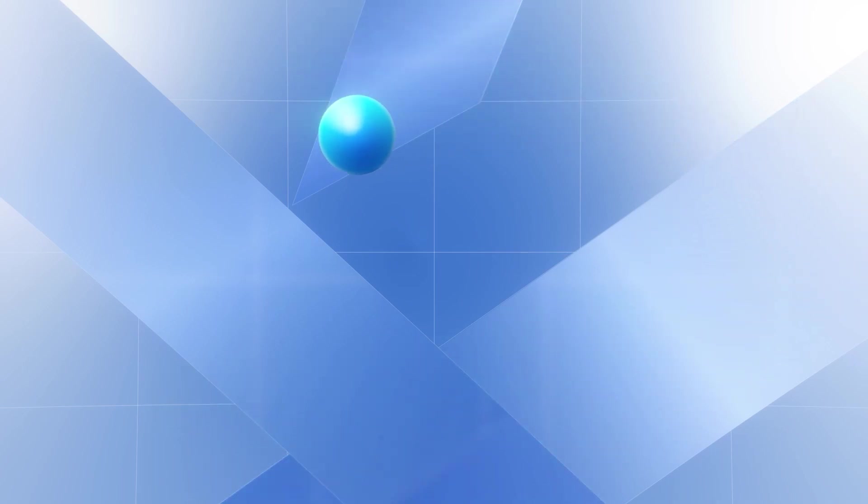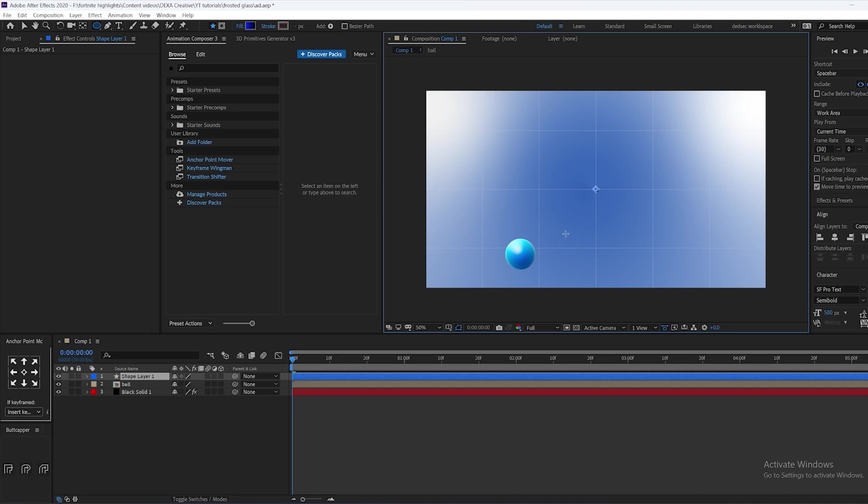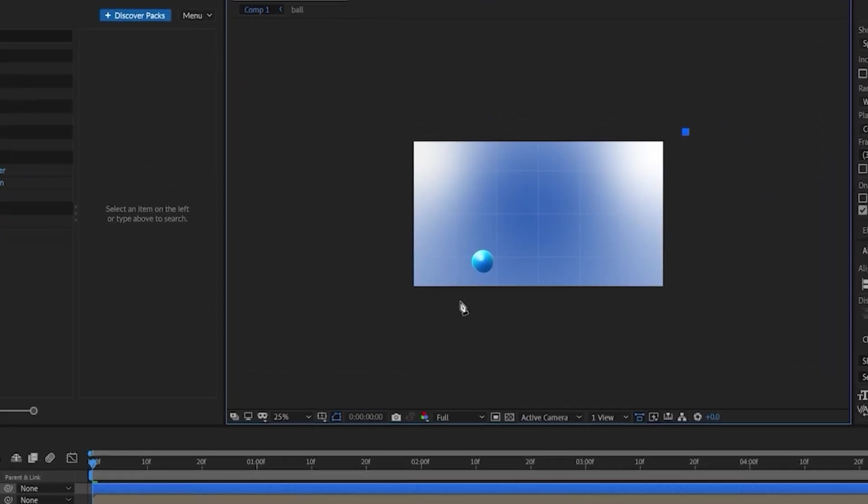In this video I'm going to show you how to make this frosted glass effect in After Effects. First of all, we're going to make a new shape layer and create a random shape out of it.